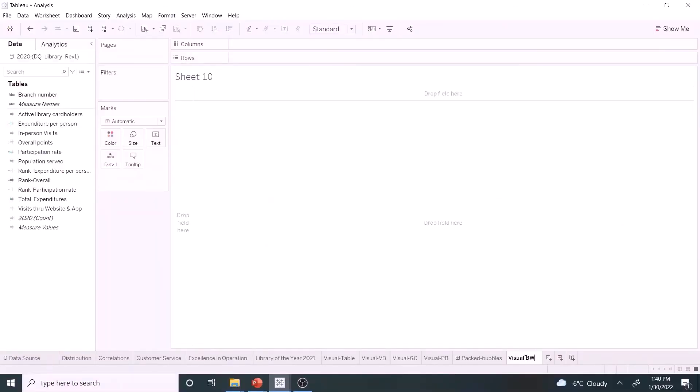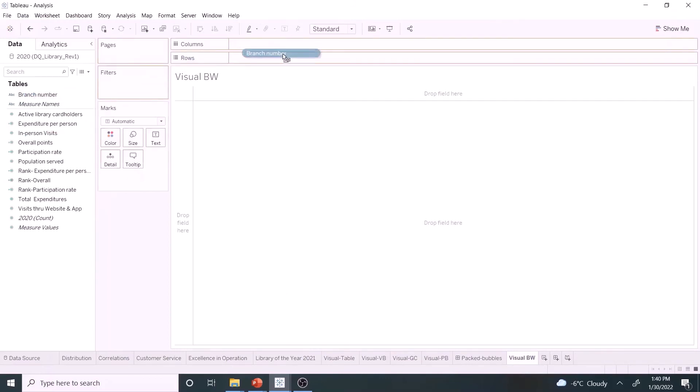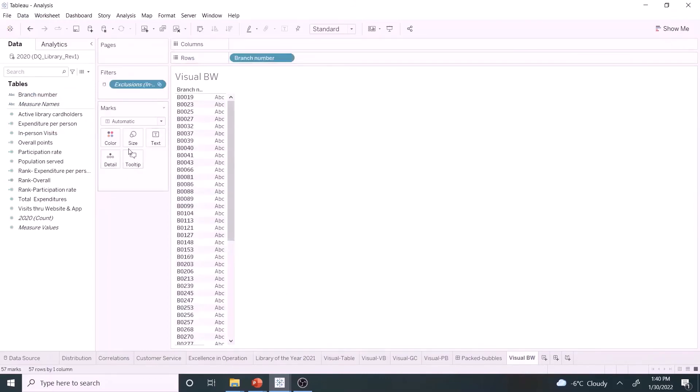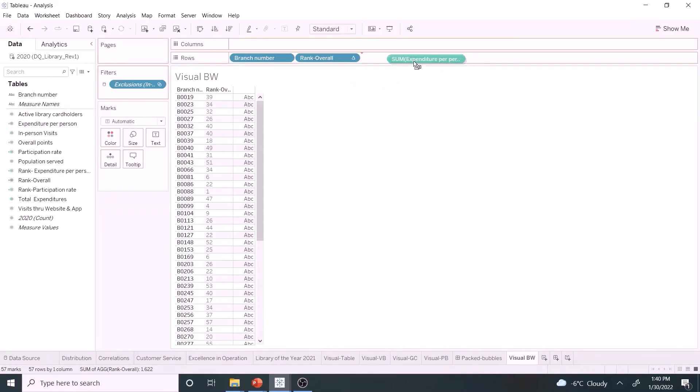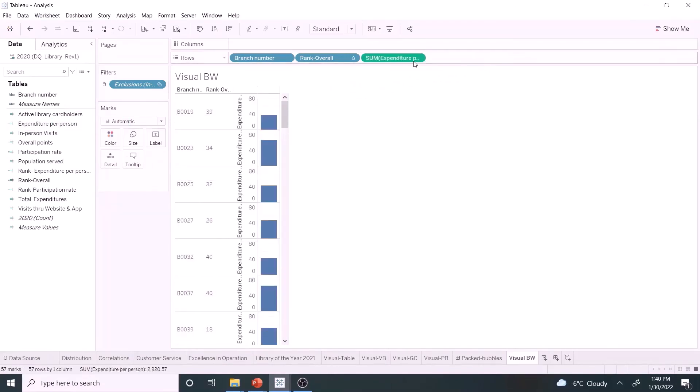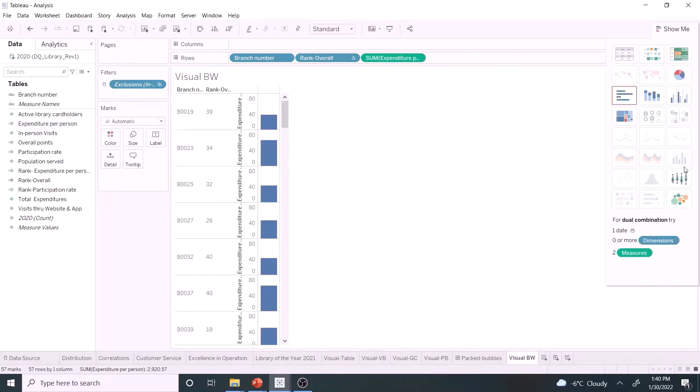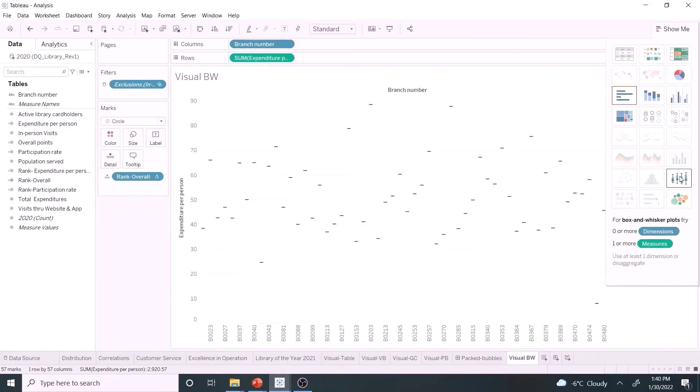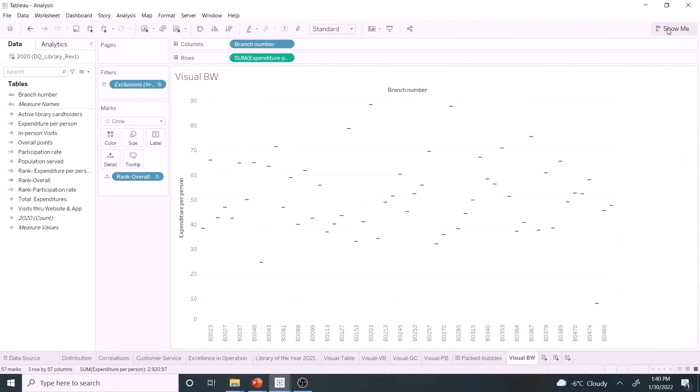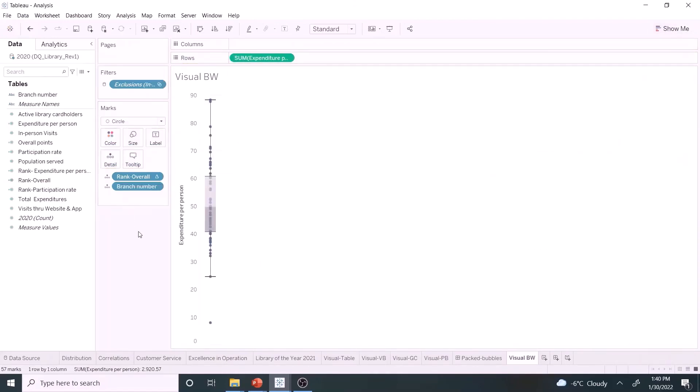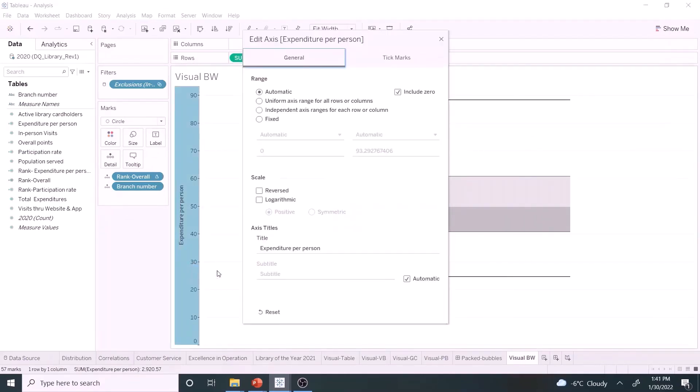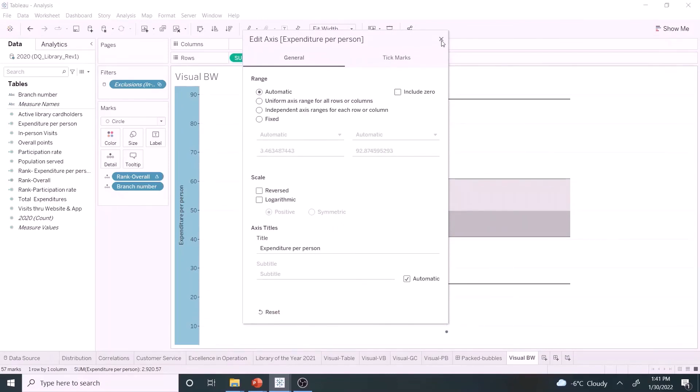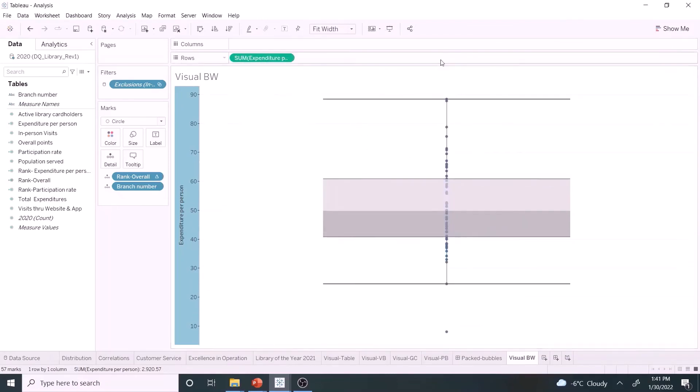Let's develop an interactive box and whisker chart for the goal setting purpose. Open a new sheet. Drag branch number, rank overall, and expenditure per person to the row shelf. Select box and whisker plot. Let's move the branch number to the details mark. Fit width. Select axis and uncheck include zero. We are all set here.